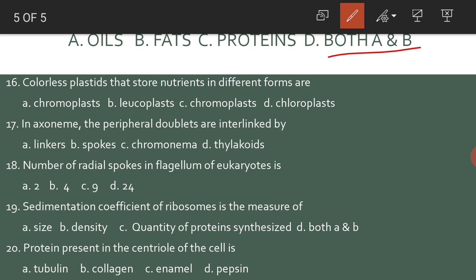Colorless plastids that store nutrients in different forms are leucoplasts. In the axoneme, the peripheral doublets are interlinked by linkers. The number of radial spokes in the flagellum of eukaryotes is 9.